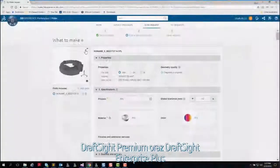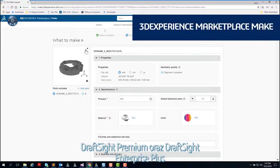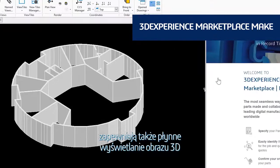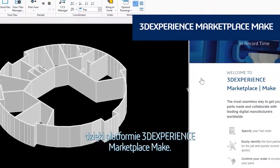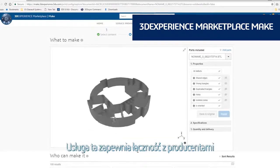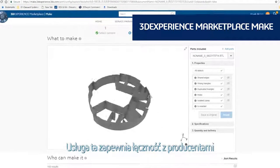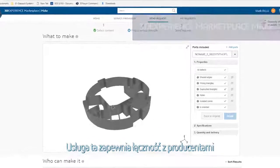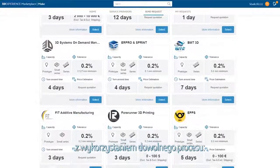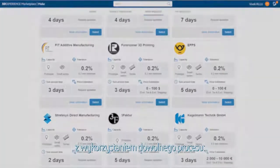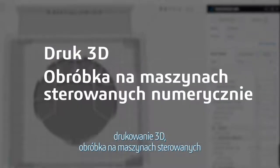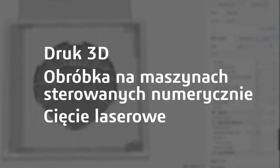DraftSight Premium and DraftSight Enterprise Plus also provide a seamless 3D design experience with 3DEXPERIENCE Marketplace Make. This service connects you with manufacturers around the globe who can make your parts using whatever process you prefer — 3D printing, CNC machining, laser cutting, and more.